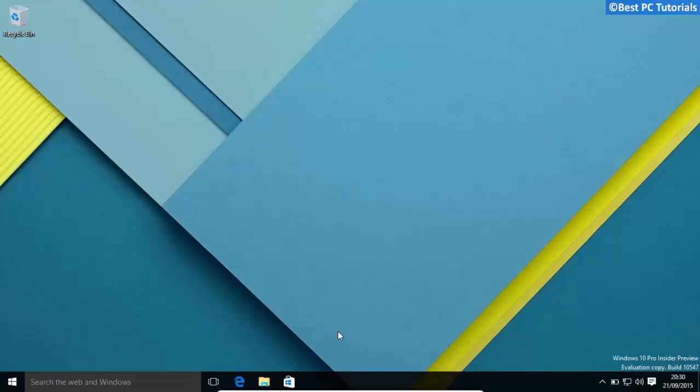Hello guys, welcome back to another video. This video will show how to hide login screen background in Windows 10.